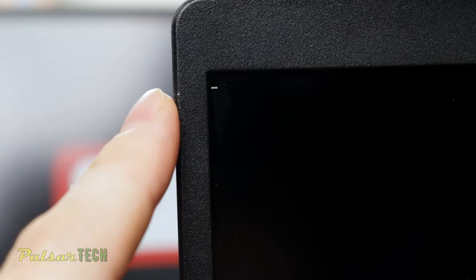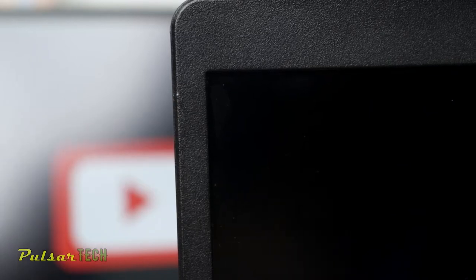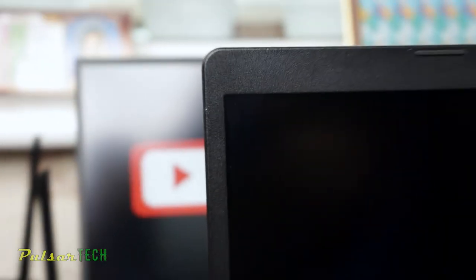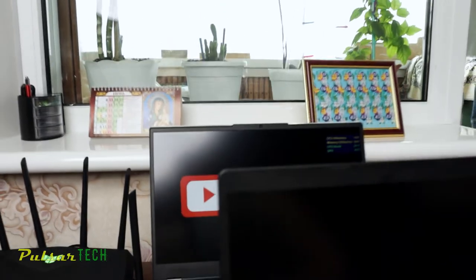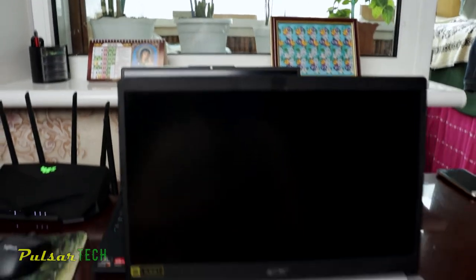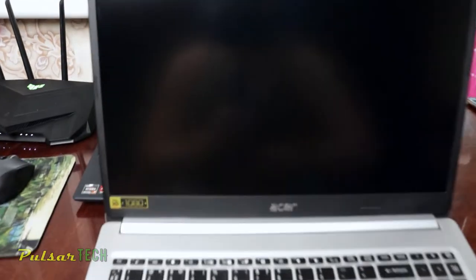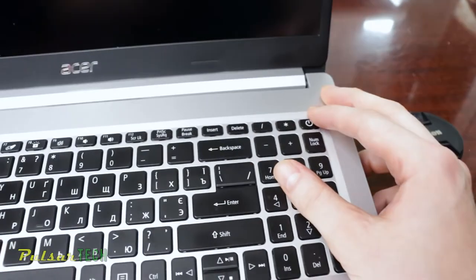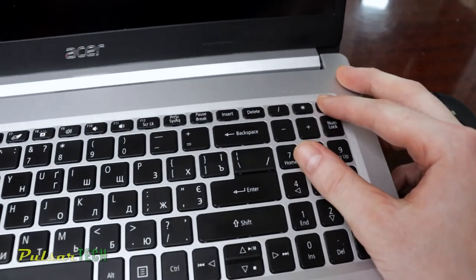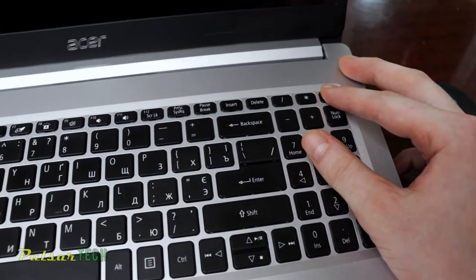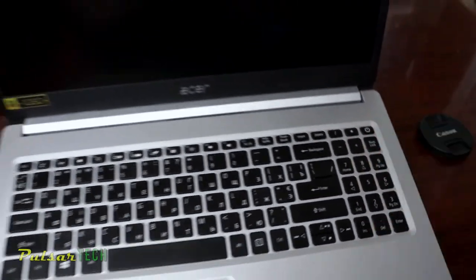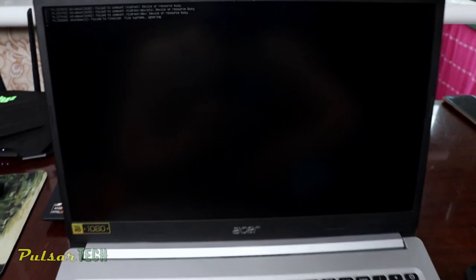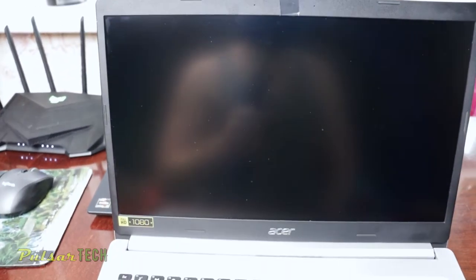If you know another solution, please leave it in the comment section below. But for now, the only solution that I found I'm going to show you right now. So let's go ahead and reboot the laptop. I'm just going to press the power button for three seconds, power it off, and start it all over again.